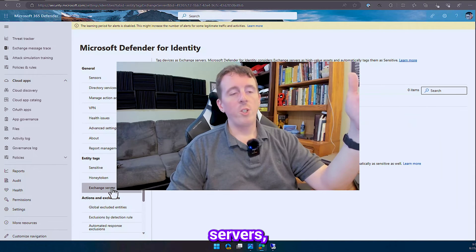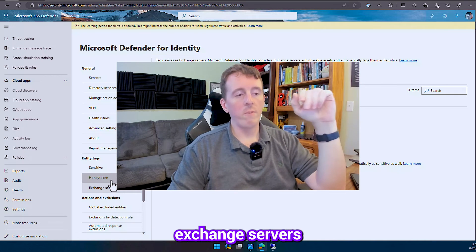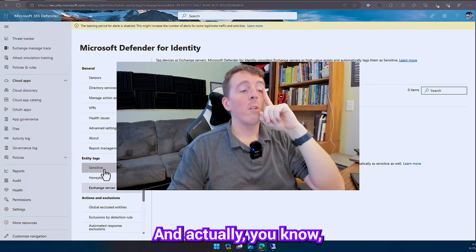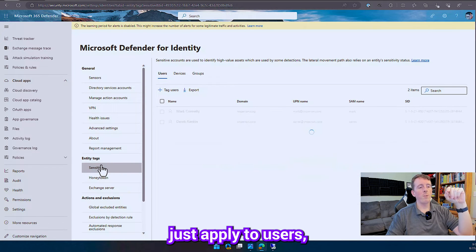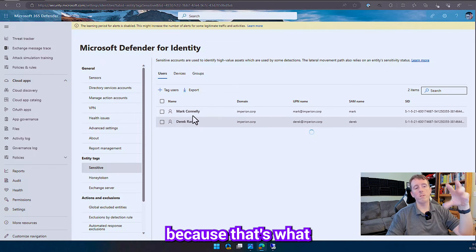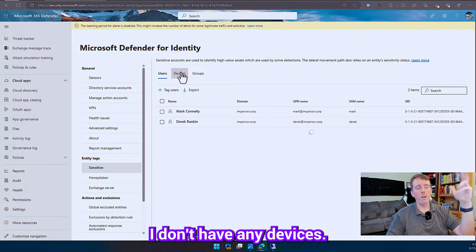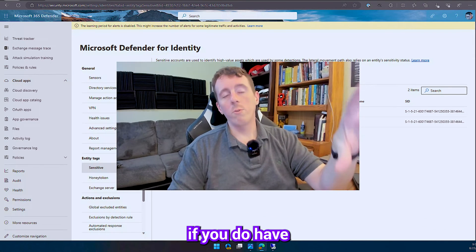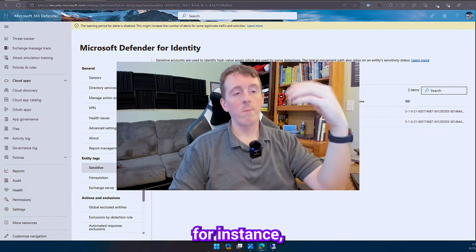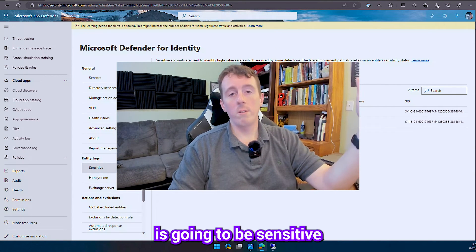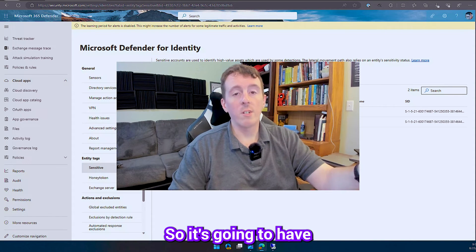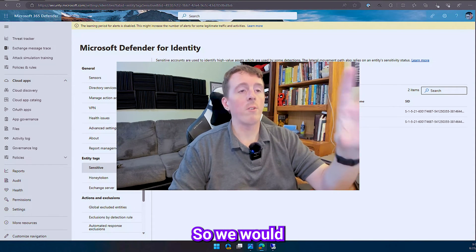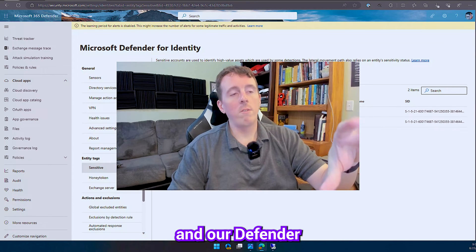If you have exchange servers, you can put your exchange servers in here. I don't have any exchange servers in this particular environment, and actually now that I'm thinking about it, sensitive doesn't just apply to users. So I did tag users in here because that's what I want to tag right now. I don't have any devices, I don't really have any groups yet either. But if you do, if you do have sensitive devices, for instance, I'm a global administrator, the workstation that I log in on is going to be sensitive because I'm the one doing day-to-day tasks on it. So it's going to have a higher level risk factor. So we would definitely want to flag that device in our Defender for Identity.